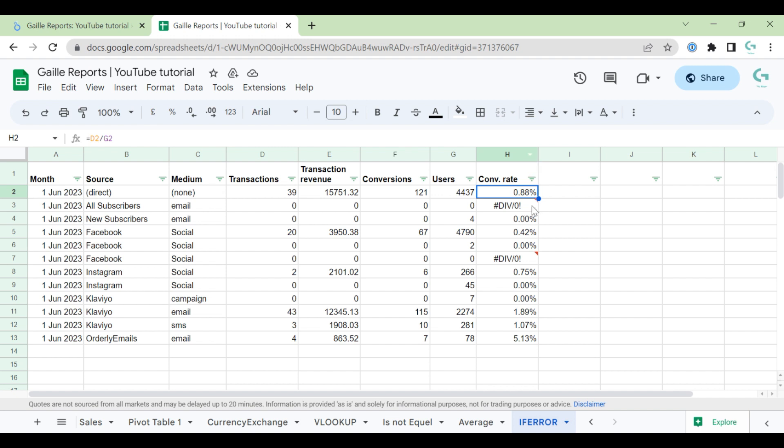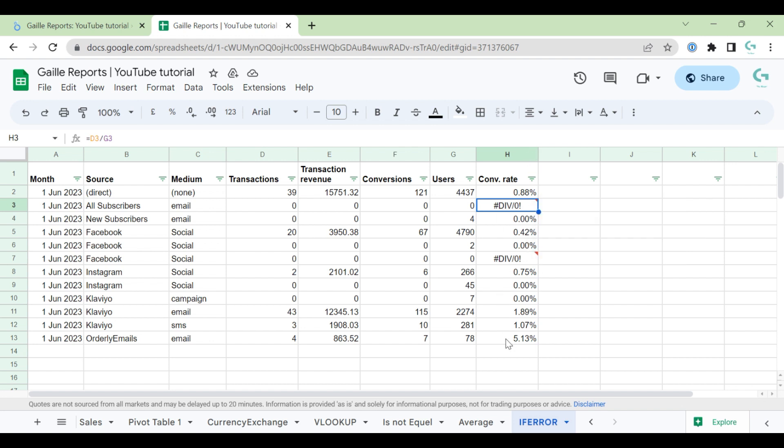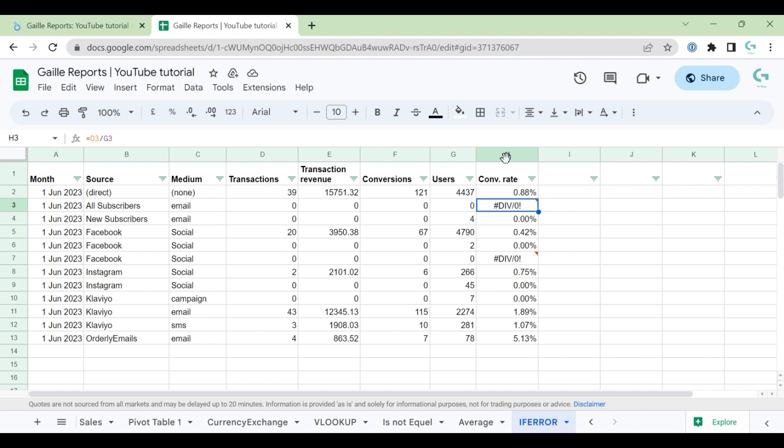So if even one row in the table has text, Looker Studio will understand this column as a text column, and we cannot use this table in Looker Studio in a normal way. So we have to avoid this.